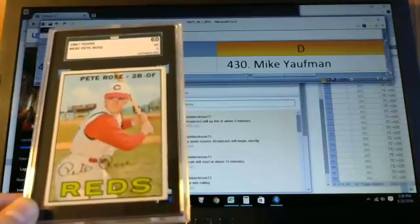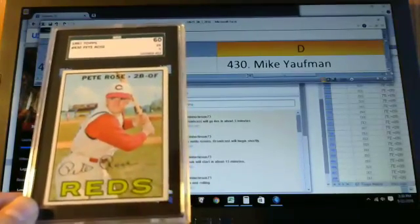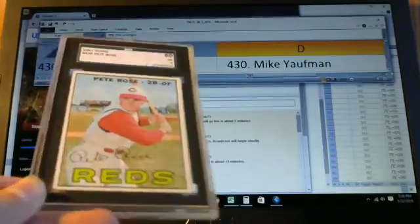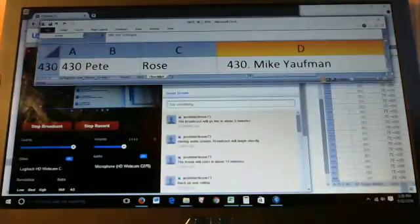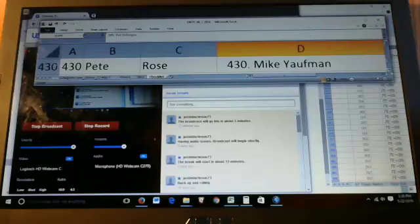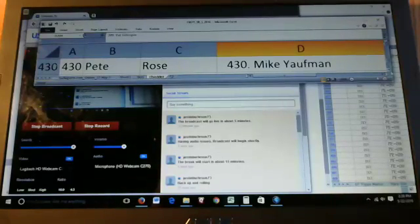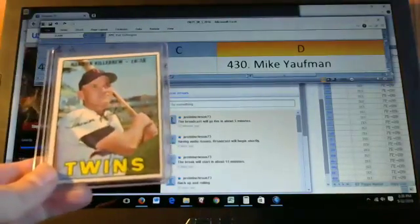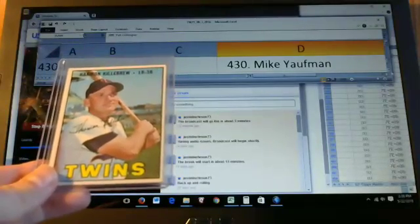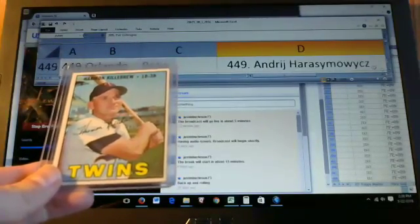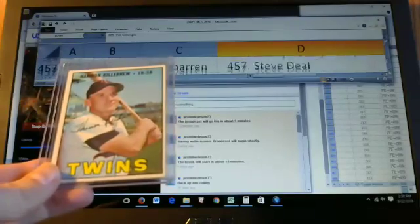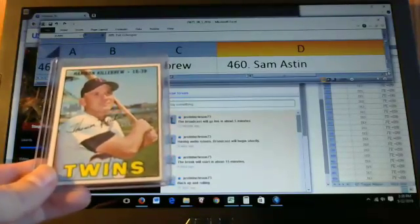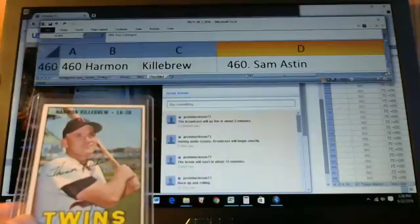Notice we're skipping around quite a bit. Said there were about 40 cards we'd pulled. A lot of that value's in the high numbers. If any of you've built this set, you know that for sure. Next up is card 460, the Killebrew. Also a fairly tough card in this set. Goes to Sam Astin. Nice card Sam.